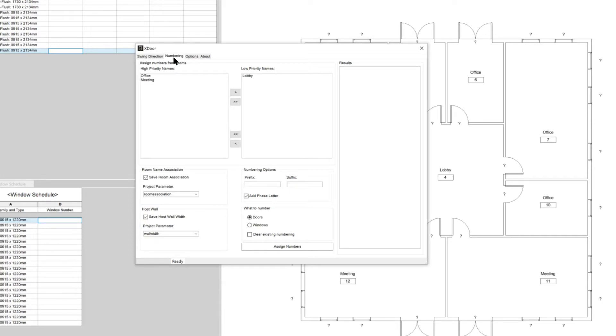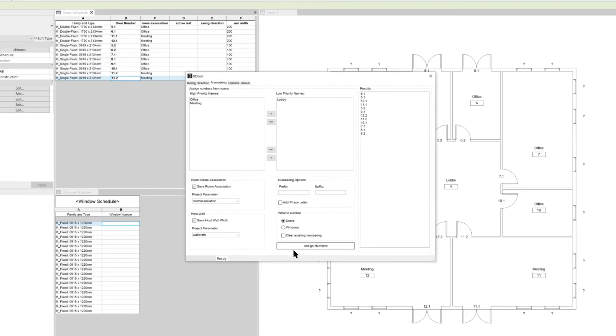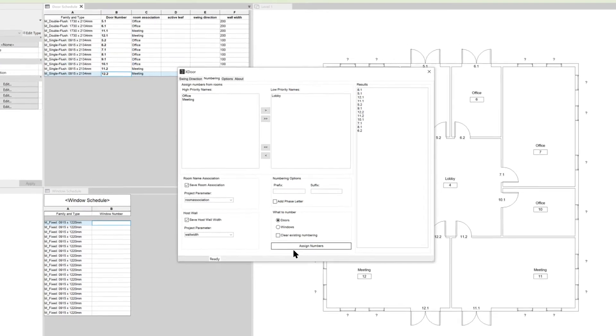The option to number the doors is already selected, so we can go ahead and assign the numbers to the doors by clicking on the button. The doors are now given a number that matches the room they belong to. The schedules and tags in the plans are now showing the door numbers.